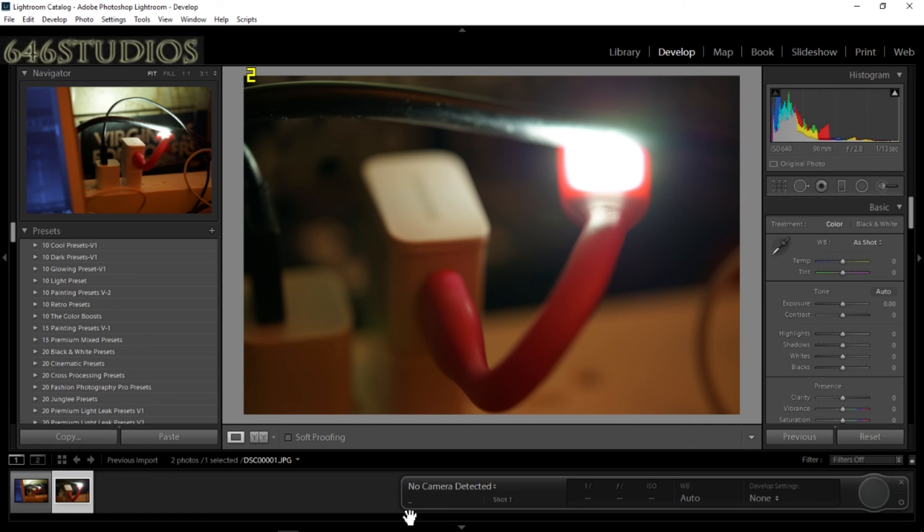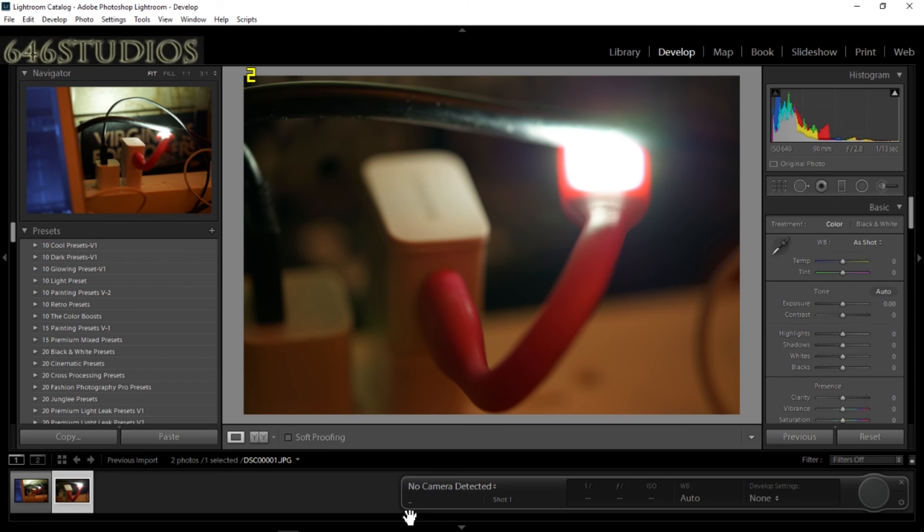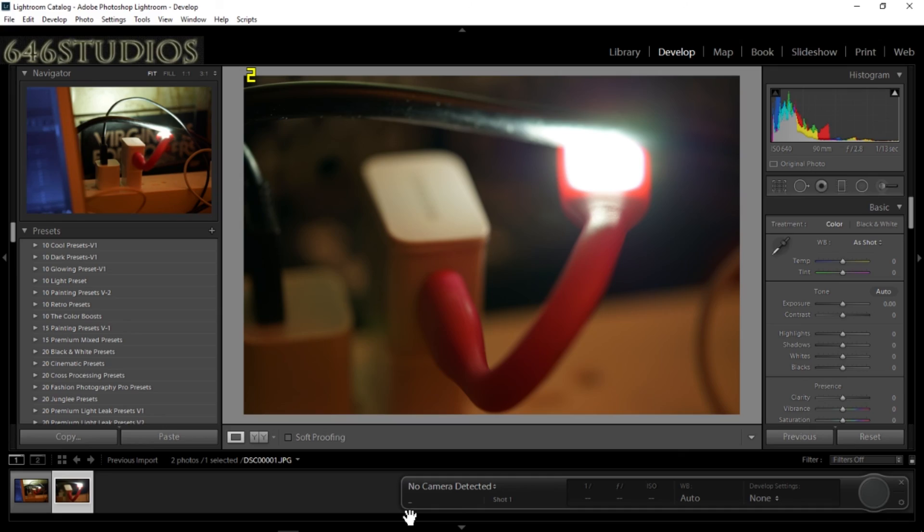So when you're doing studio work or you want to do studio portraits inside your studio, this is how it works. This is for Sony cameras only, so please be aware. I'm using Adobe Lightroom CC. This is in November 2016, this is an updated version, so keep that in mind.